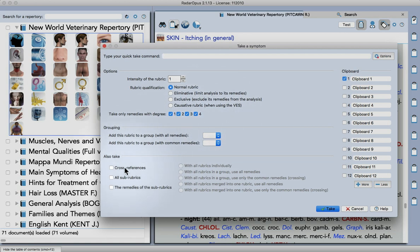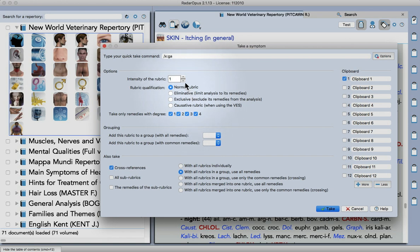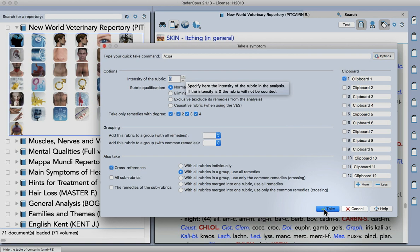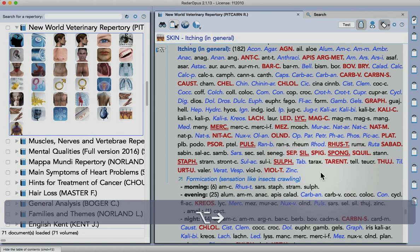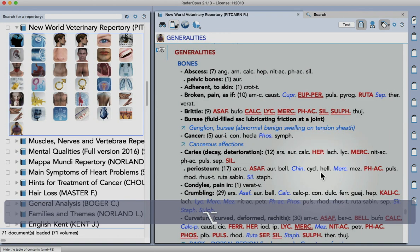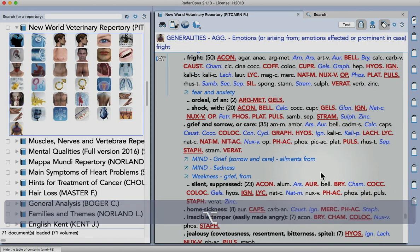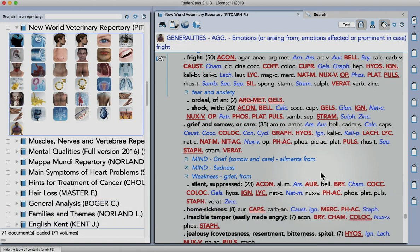Okay so you can take the cross-references and put them into a group and we can set an intensity as well which is particularly helpful if you're using the Vithoulkas Expert system which is another great feature in Rado Opus that you can combine any repertory with that system.